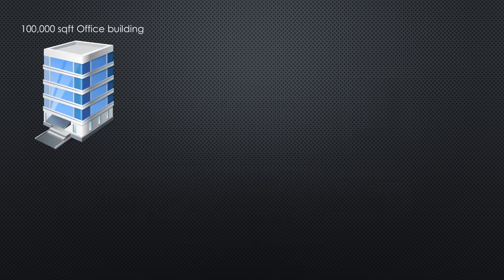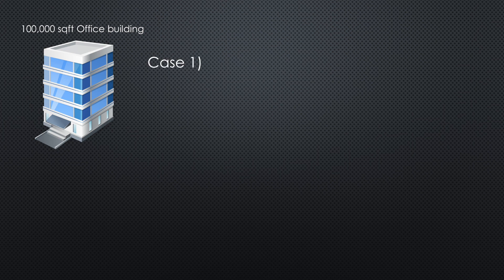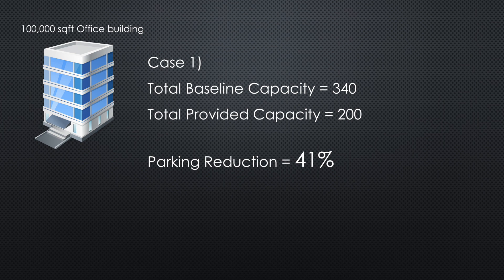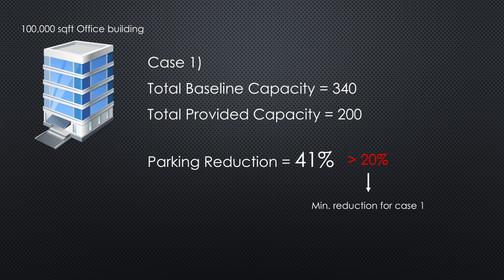Continuing to use the office example, let's assume that we are complying with Case 1 requirements. The total baseline capacity would be 340 spaces and the total provided capacity is 200 standard. Using the given equation, the reduced parking capacity would be 41%, which is larger than the 20% reduction minimum for Case 1.